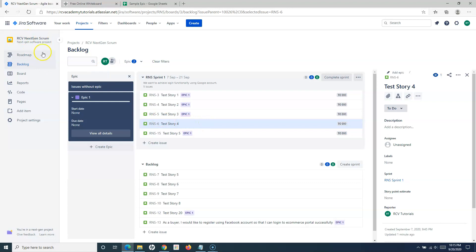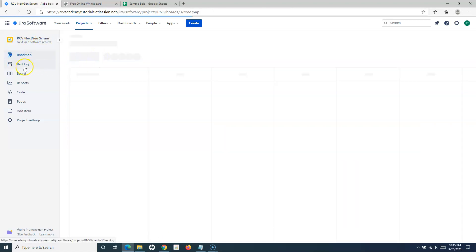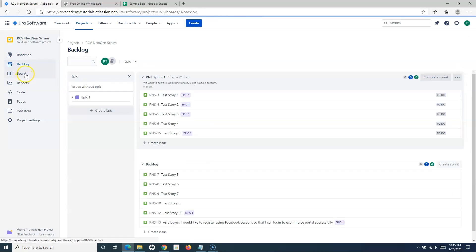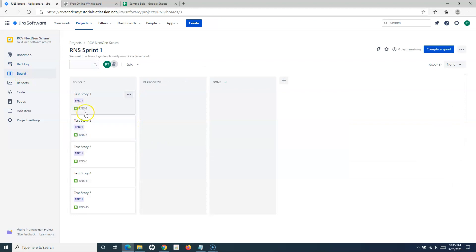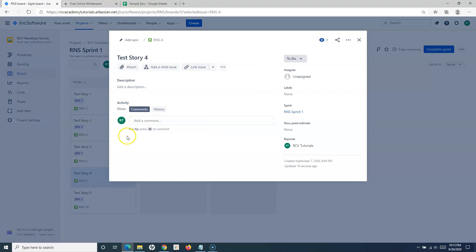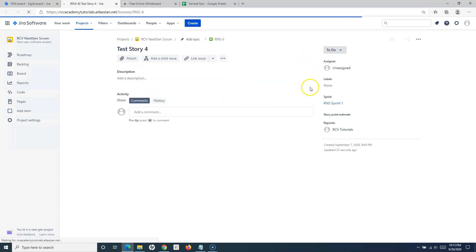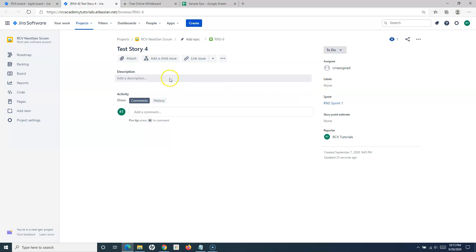So that covers the Next Gen Scrum project — from the roadmap, from the backlog, and even from the board, there are multiple ways to associate issues to epics. From the board, you can open the details of a particular issue and add an epic using the pencil icon on the issue detail page.